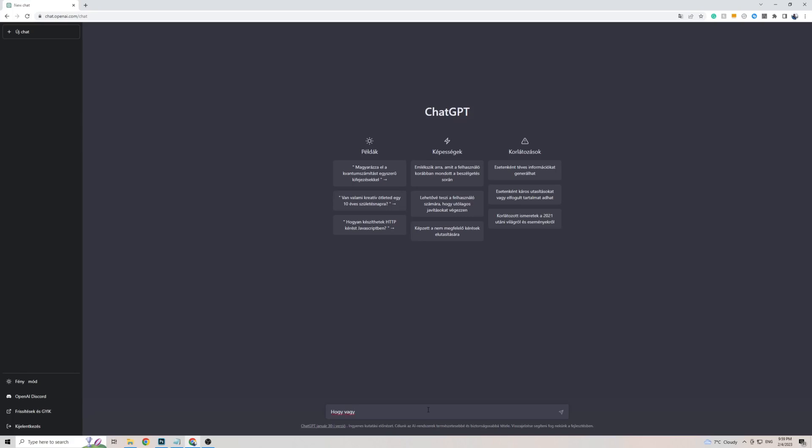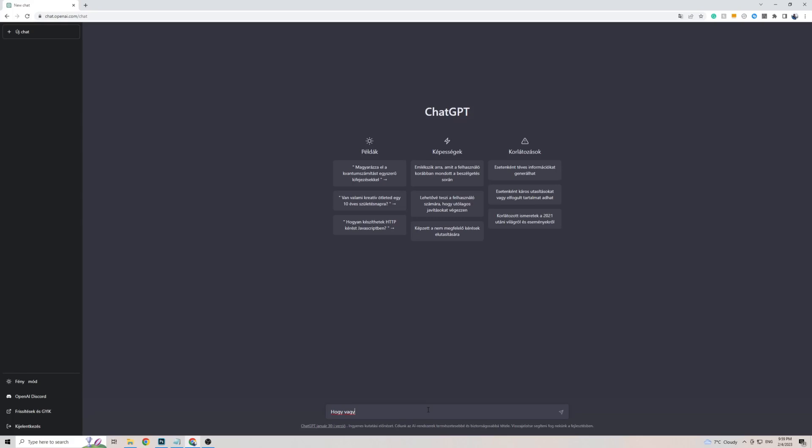Just to test it out, I've got a copy of a phrase from Google Translate which translates to 'how are you' in Hungarian, so let's see what ChatGPT comes back with.